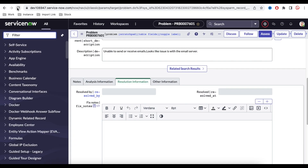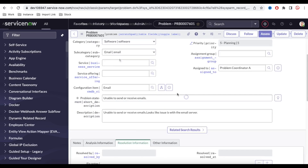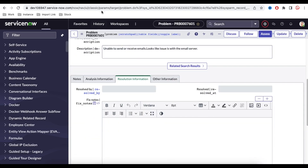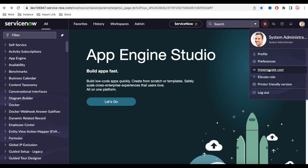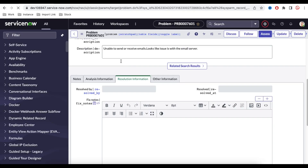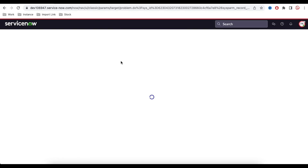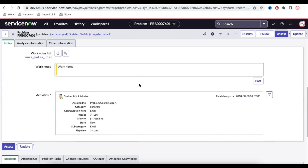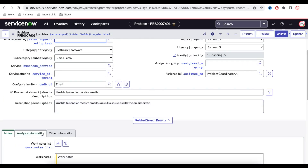After refreshing, as an admin this section should be visible — and if I scroll down, you can see the Resolution Information section is visible. Now if I impersonate a user called 'Problem Coordinator' and refresh, they don't have admin access and they should not see the Resolution Information tab. If I scroll down, you can see they are unable to see it. That's how you hide and show a section. That's it for today — if you have any questions, let me know in the comment section. Thank you very much, have a great day.